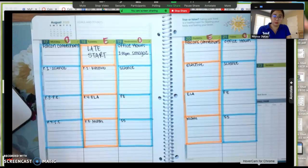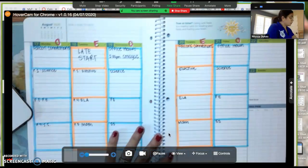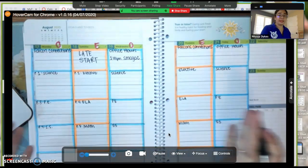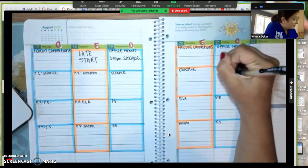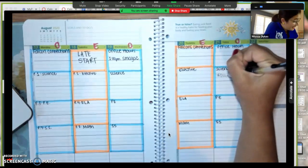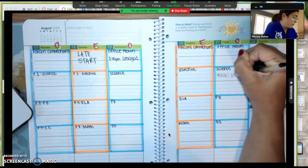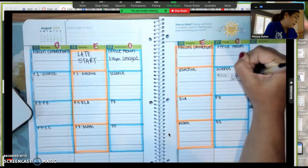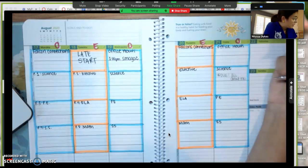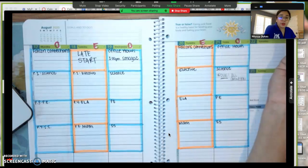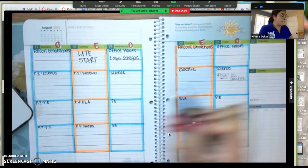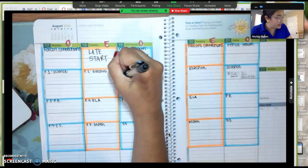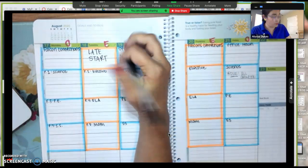So you're going to look at your planner and I have something due that day, which is my all about me slide. All about me, just gonna call it that. But that's the day it's due. So what you're going to want to do is work backwards and write it down as homework every other day that week.